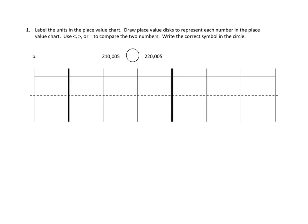Let's take a look at Problem Number 1. Problem Number 1 has fairly extensive directions. Let's read them together. Label the units in the place value chart. Draw place value disks to represent each number in the place value chart. Use less than, greater than, or equal to to compare the two numbers. Write the correct symbol in the circle.